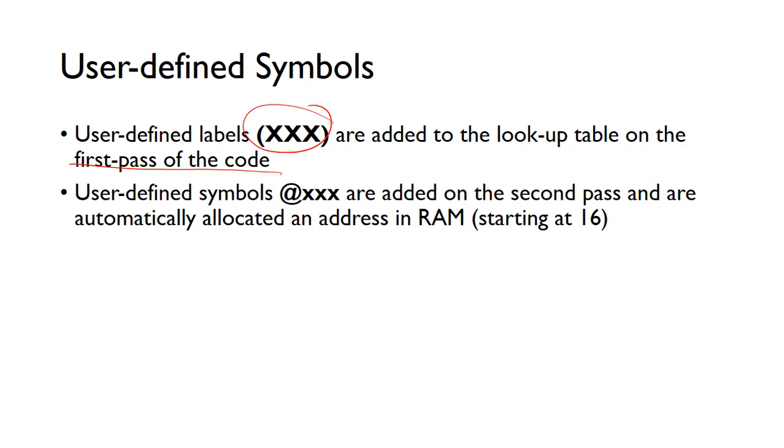And then in the second pass of the code, we need to go through and look for user-defined symbols. So this is where we're essentially creating variables, so @sum or @total. We add these on the second pass and then we automatically allocate these in address in RAM.